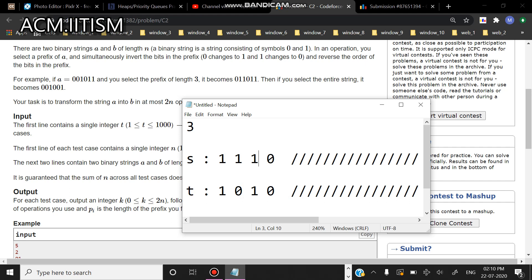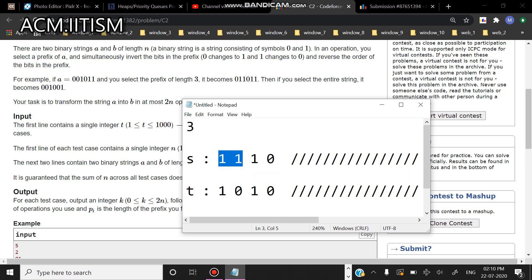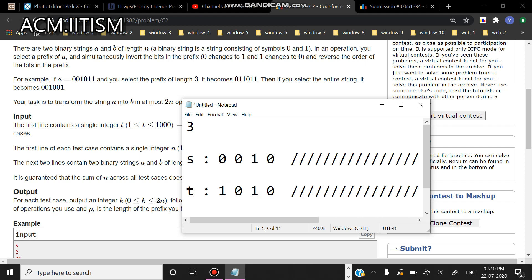See, one thing that you can observe here is that after each operation, after each such operation, what is happening is one element is becoming equal or same in t of i and s of i.